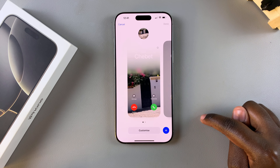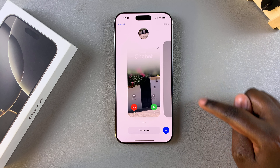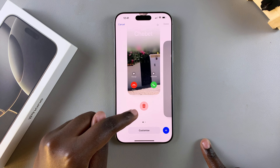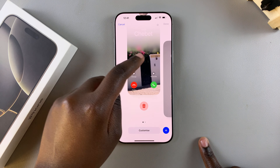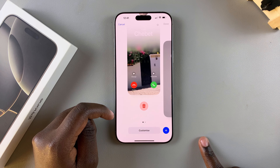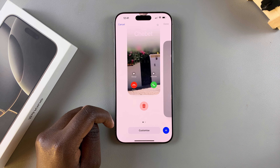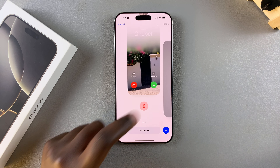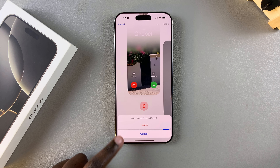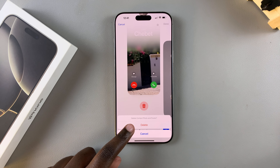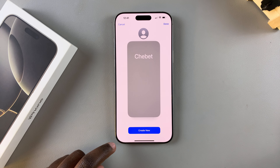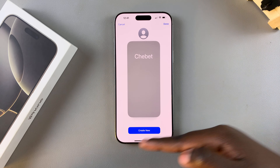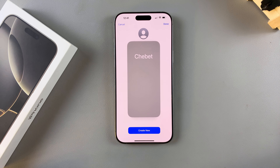All you need to do is simply swipe up until you see the trash icon underneath that specific contact poster, and just tap on it. Confirm that you wish to delete it, and once you've deleted it you'll see the default contact poster on your screen.